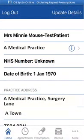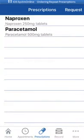Once logged in, the homepage will be displayed. To review your repeat medication, select the Prescriptions icon at the bottom of the screen. The Prescriptions screen displays any repeat medication that has been prescribed. In this example, there are repeat prescriptions available for naproxen and paracetamol.